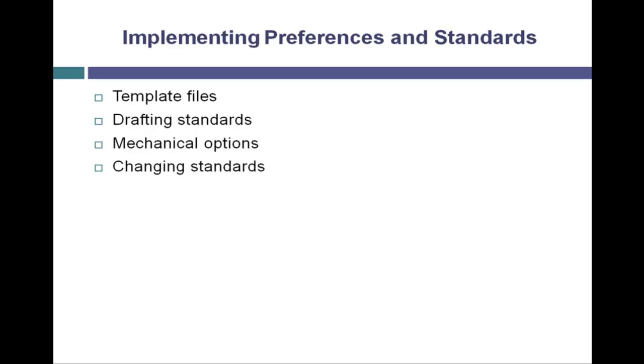And finally, we'll take a look at changing standards in existing drawings.